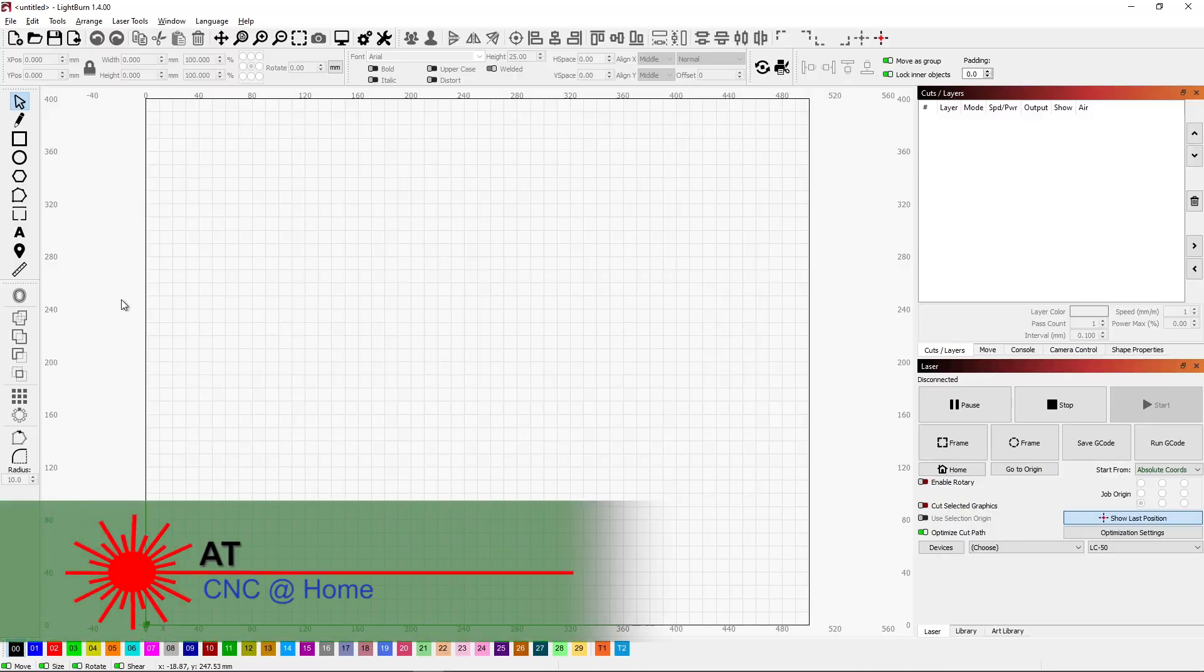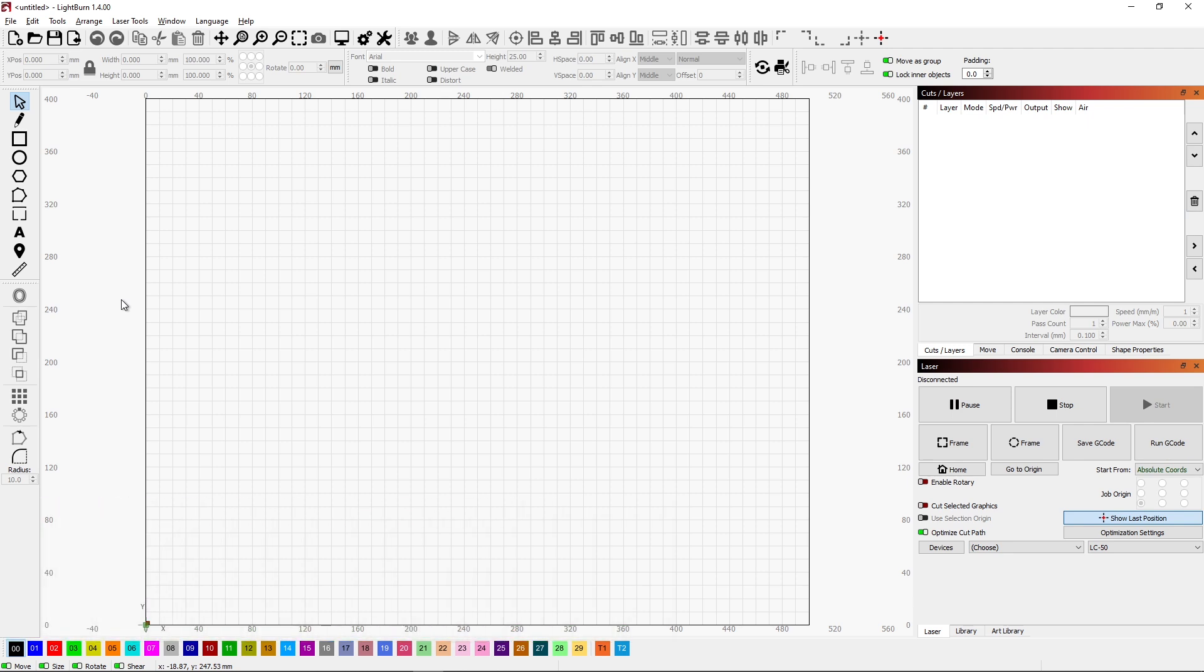Hi, AT from C&C at Home. I wanted to put together a quick card for Mother's Day and I'm going to do that by cutting some 110 pound cardstock. It's white and I'm going to paint it as well so I'll get some color into it.